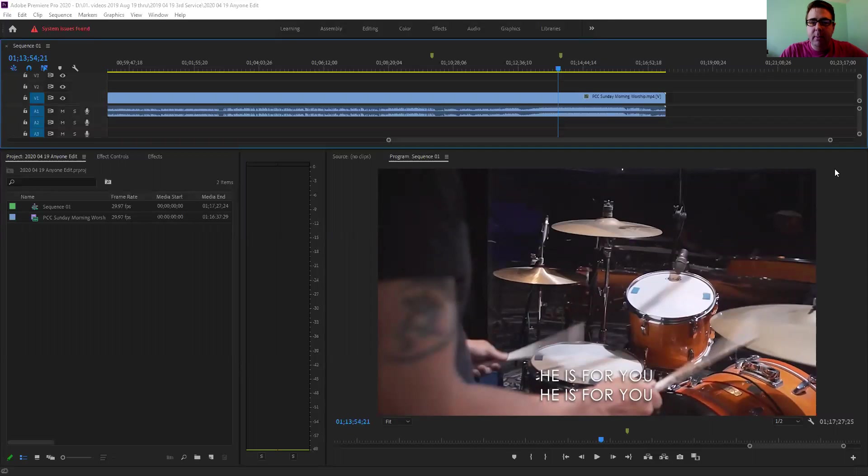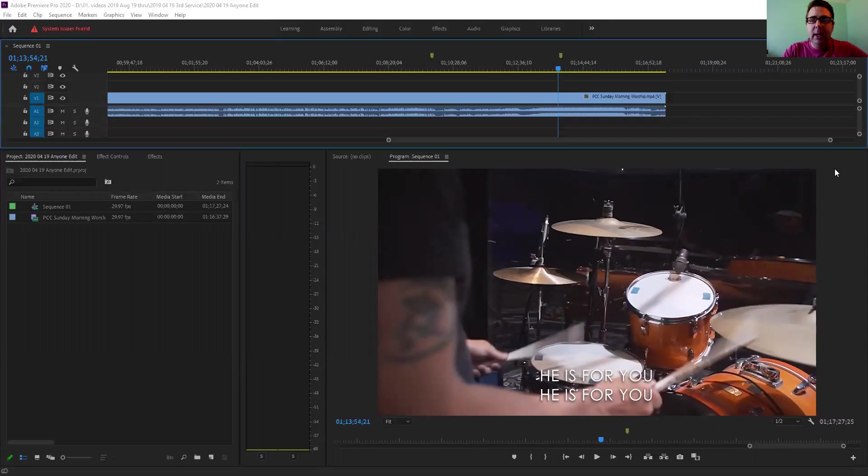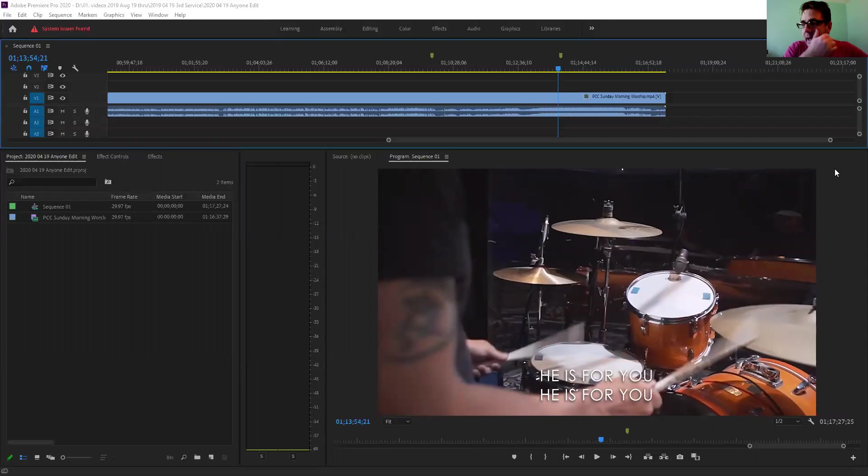We're going to look at how do you take that part of the worship song and make that translate into video shots. It usually seems to work really well and it's pretty easy to repeat or duplicate - having big motion to go with the big part of the song.